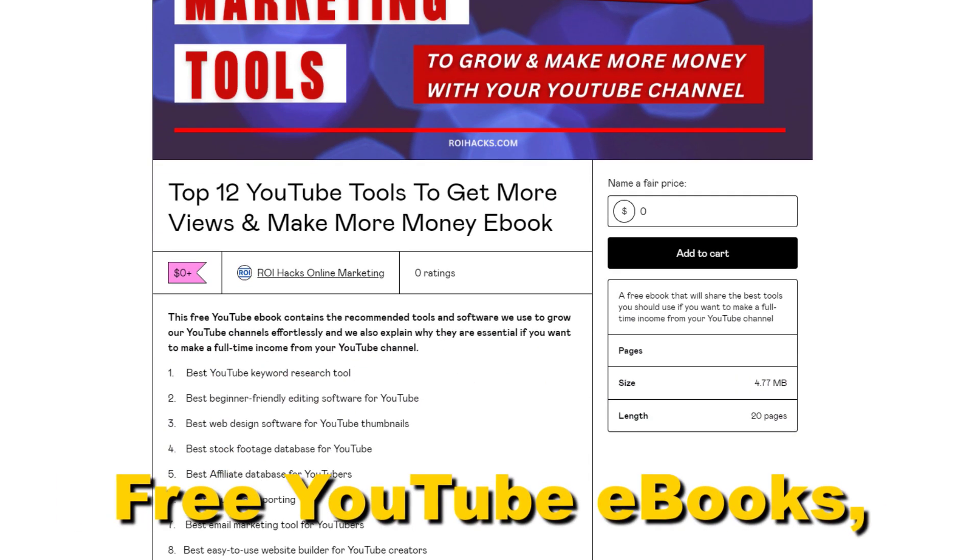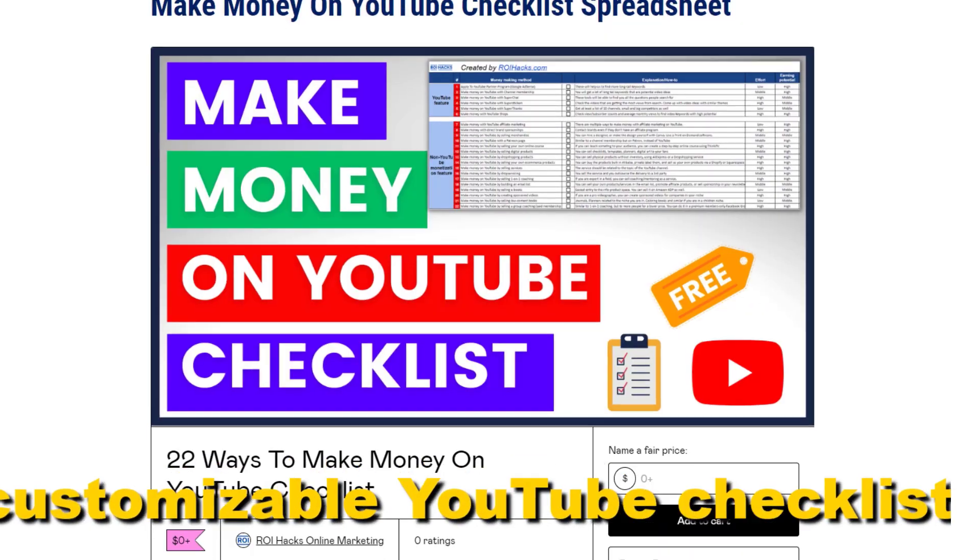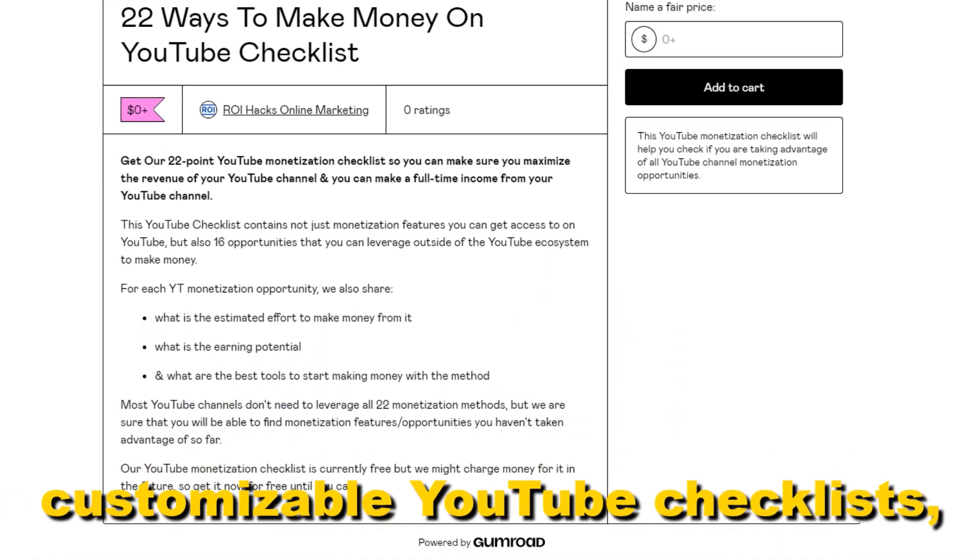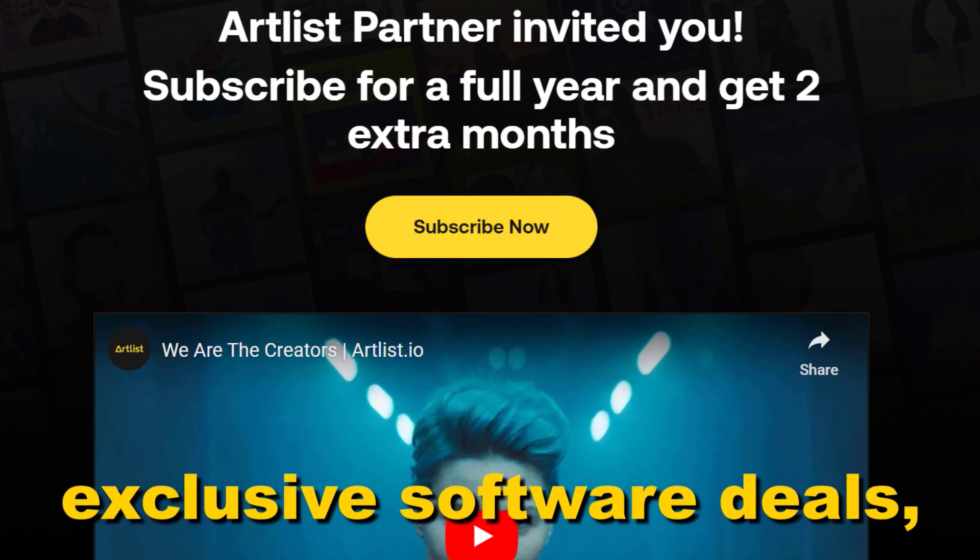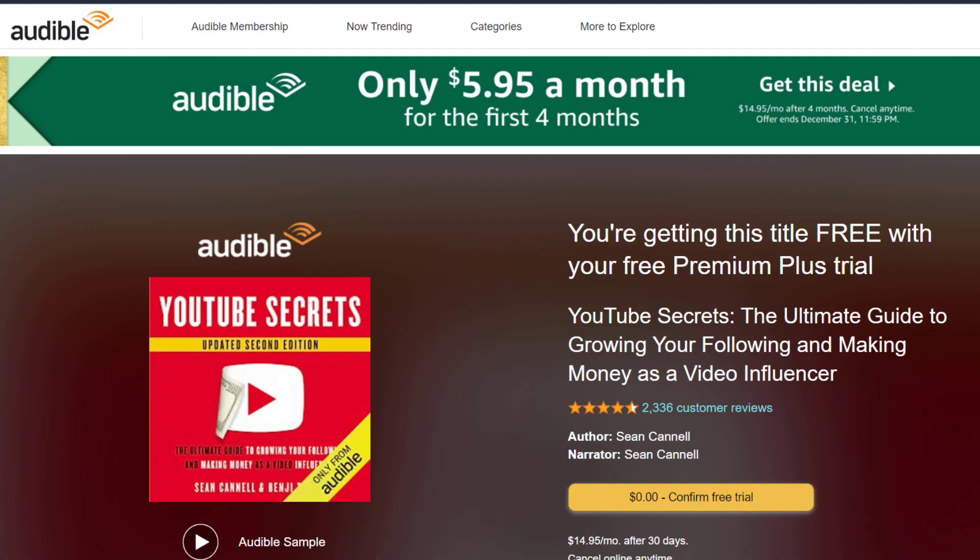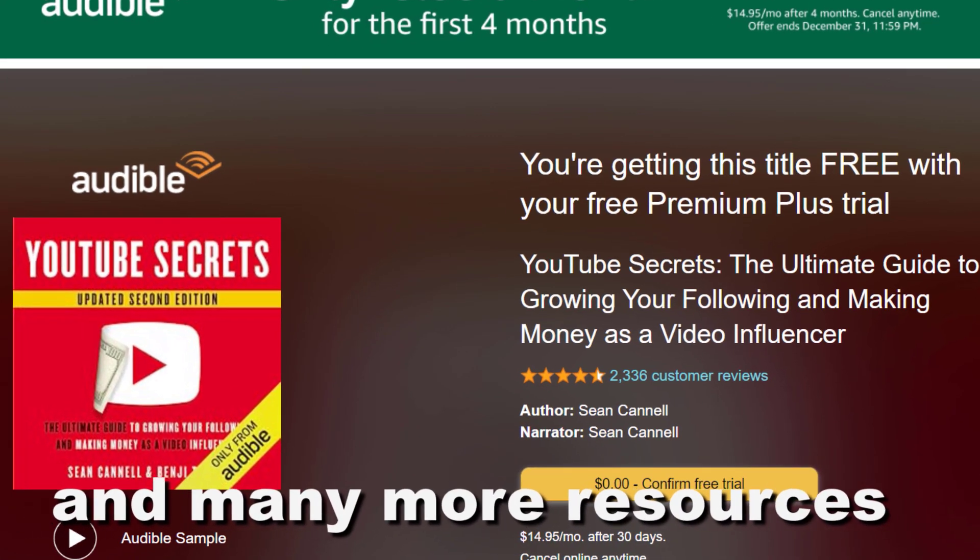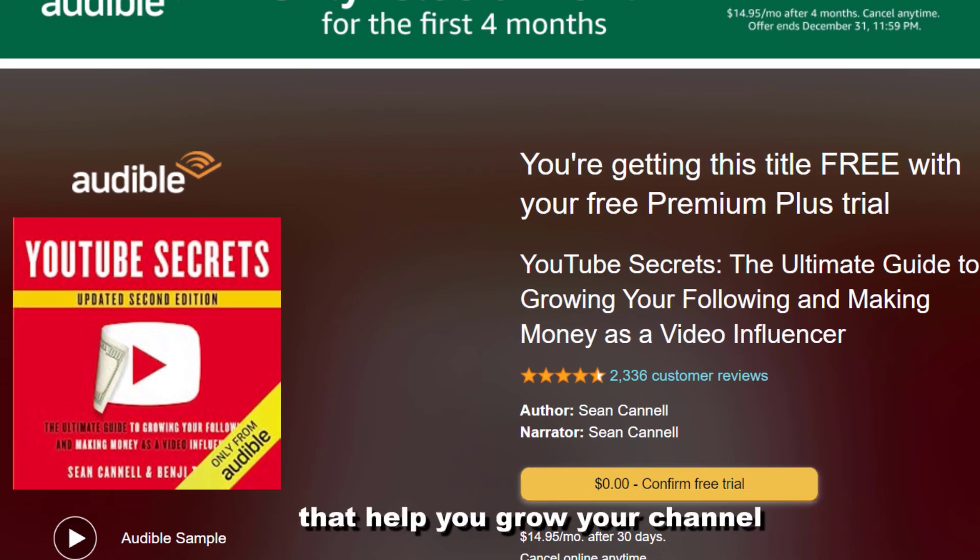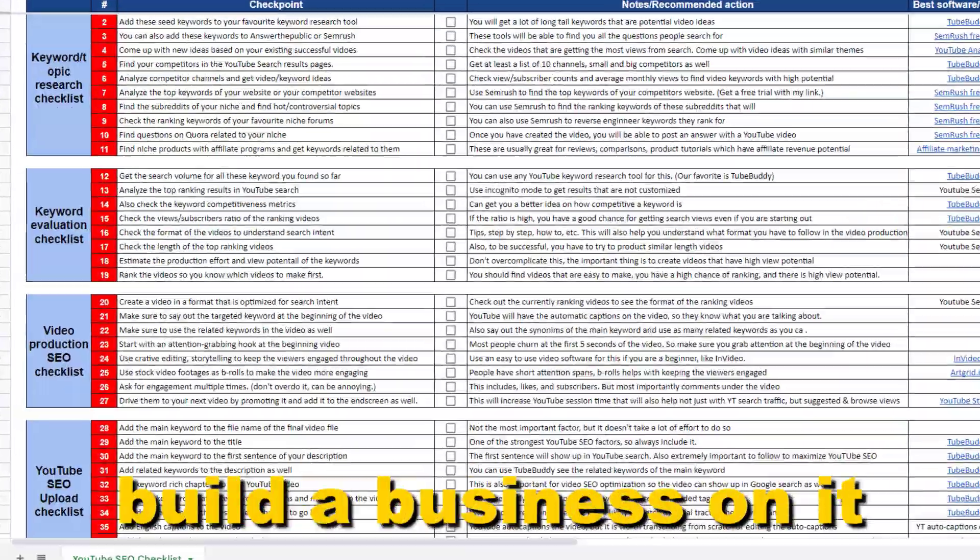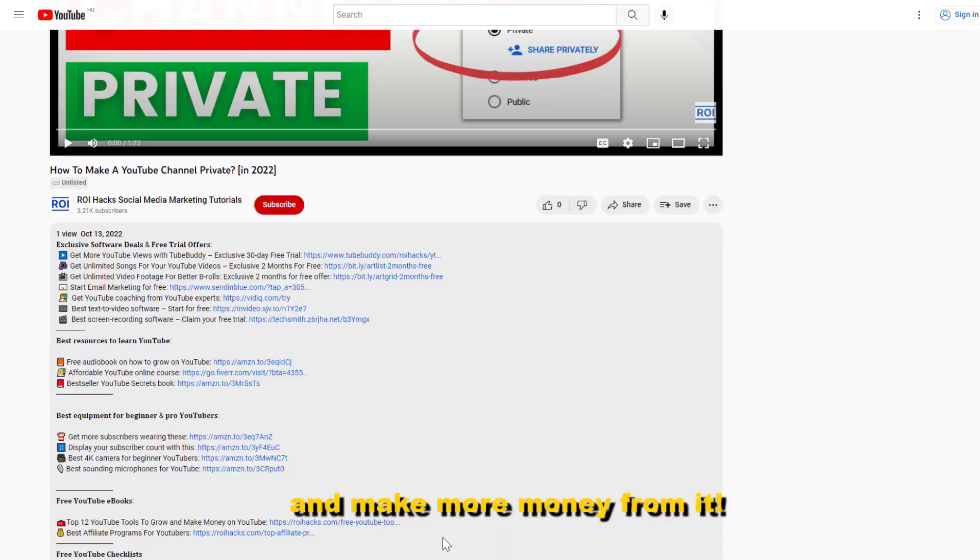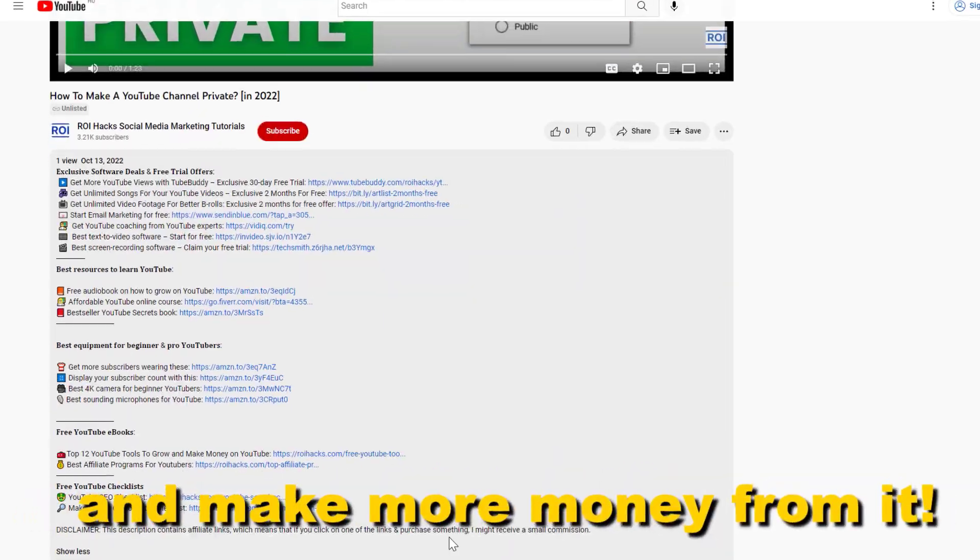Free YouTube ebooks, customizable YouTube checklists, exclusive software deals, free trial offers for YouTubers, and many more resources that help you grow your YouTube channel, build a business on it, and make more money from it.